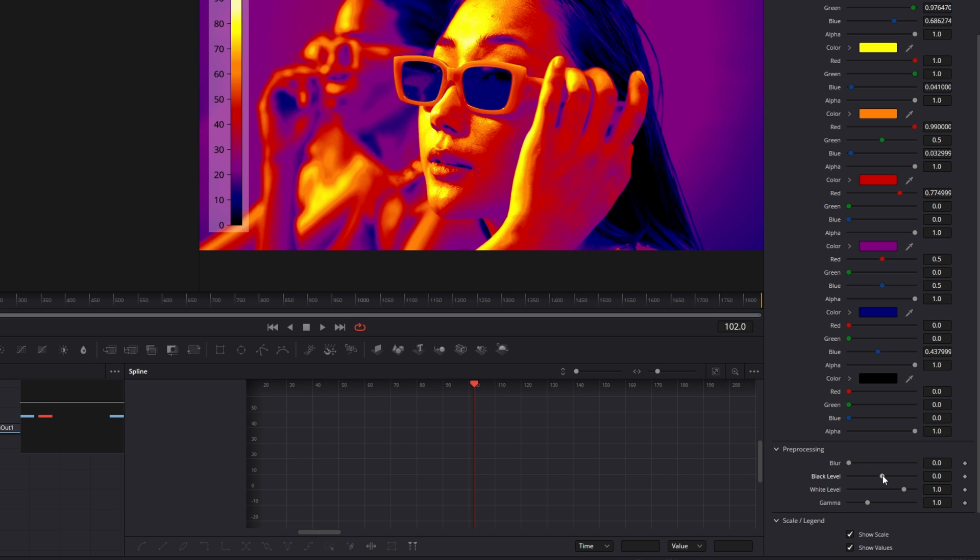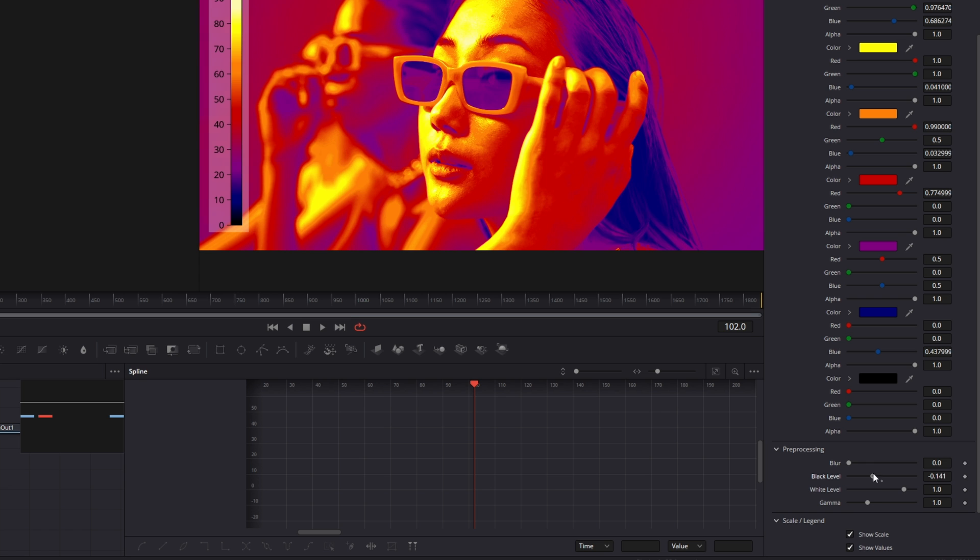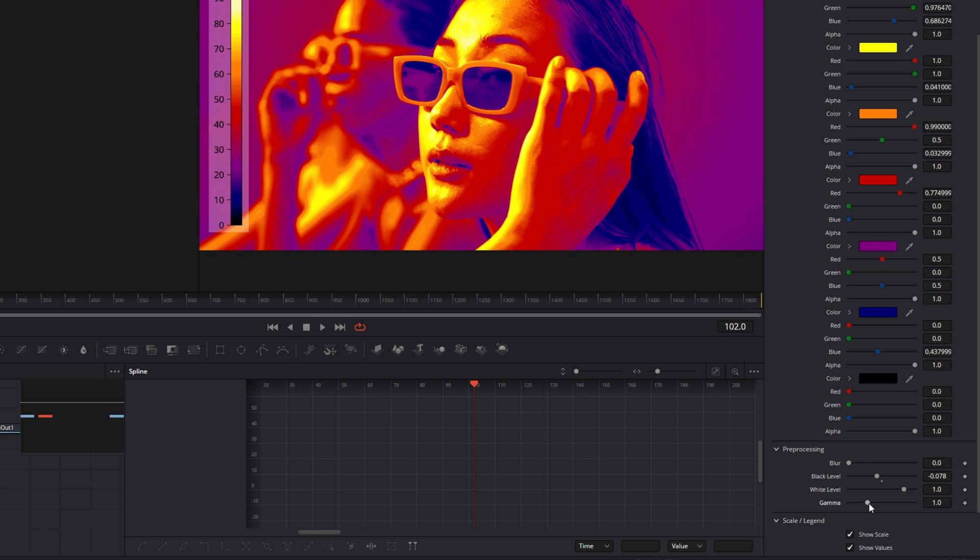So in my case I decrease the Black Level part a little bit so that the picture gets brighter, and I increase the Gamma a little bit.